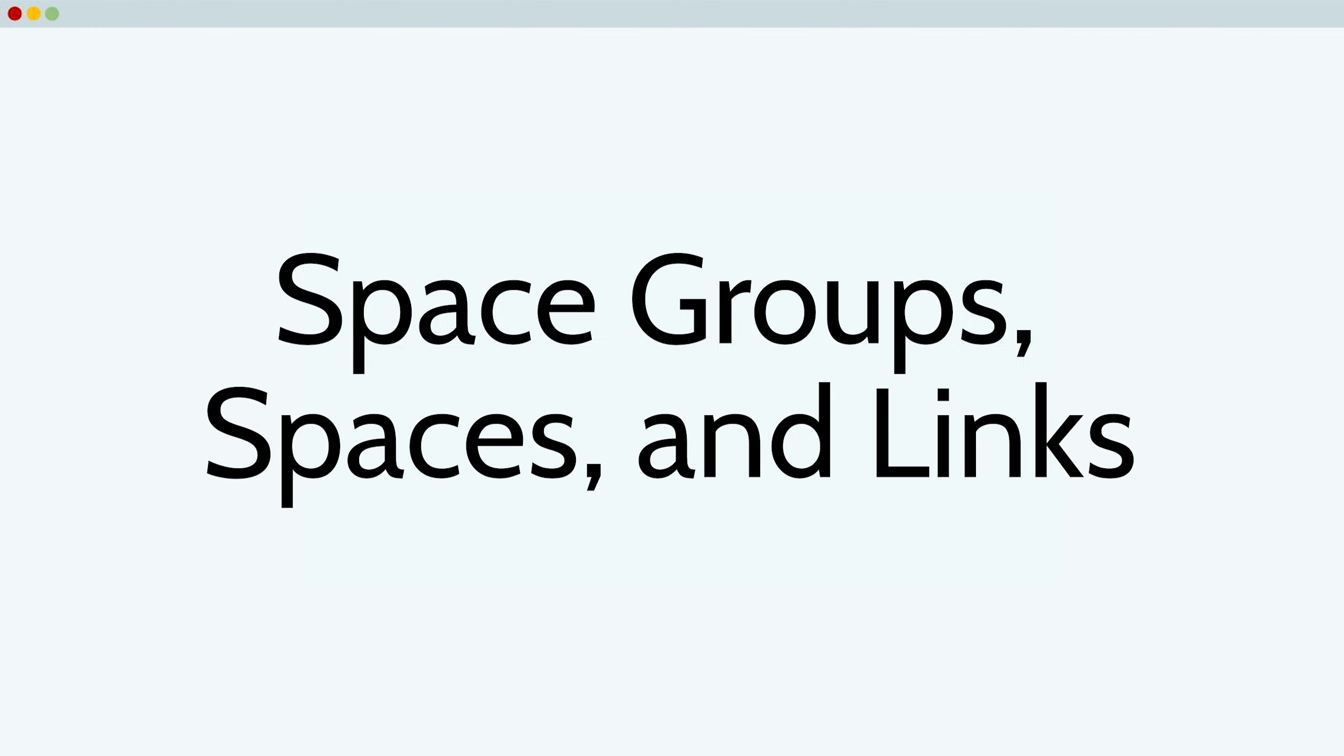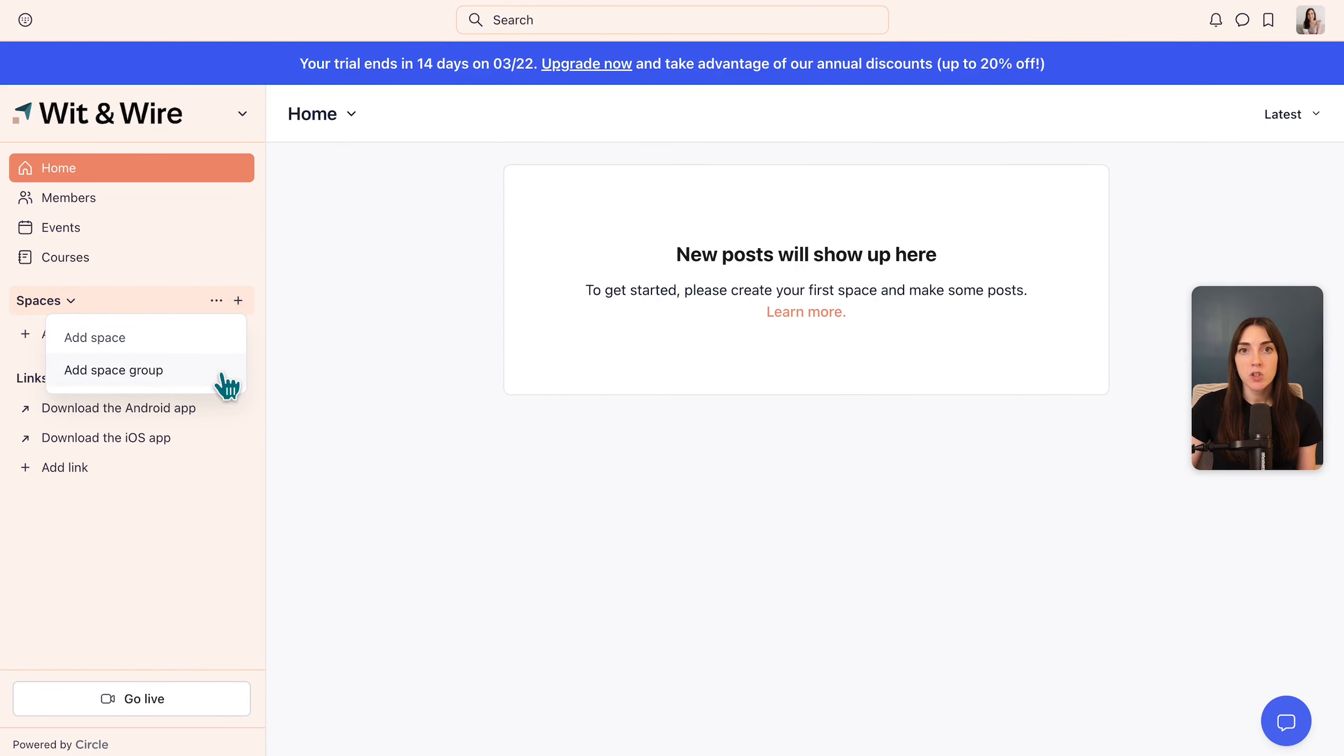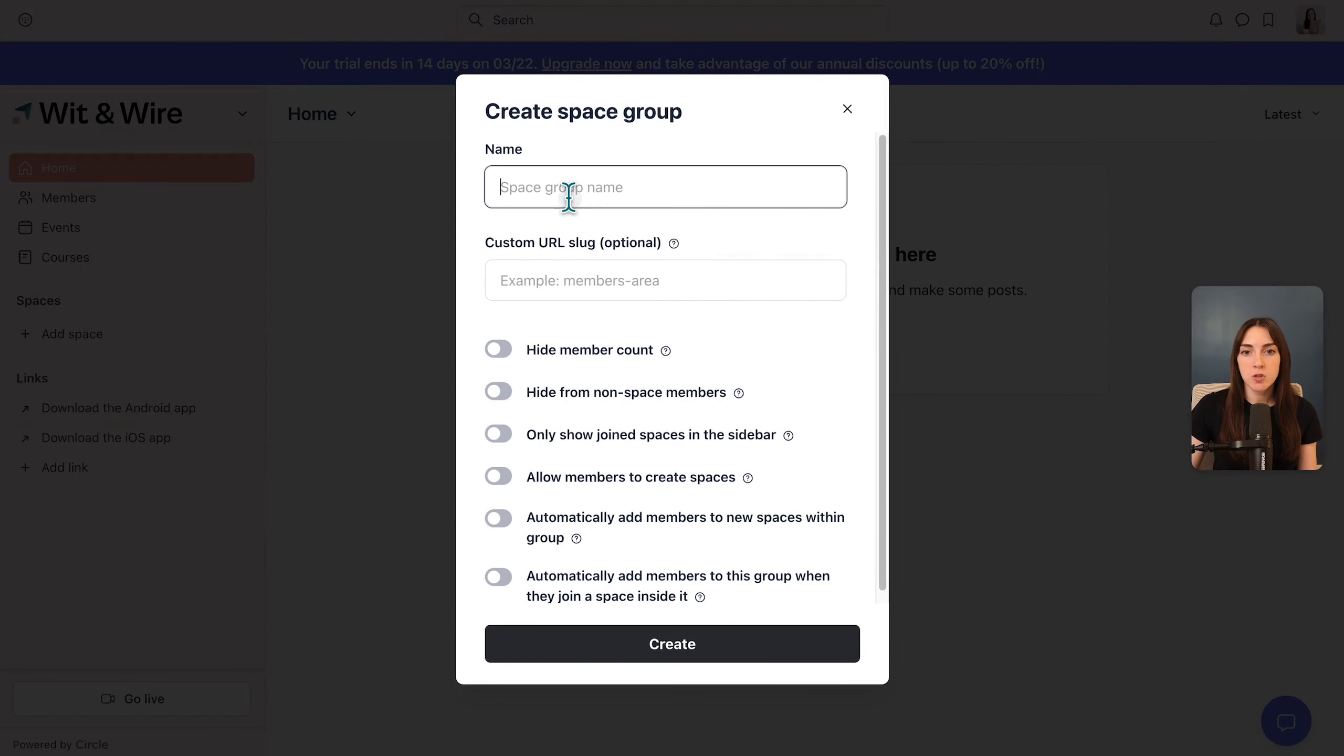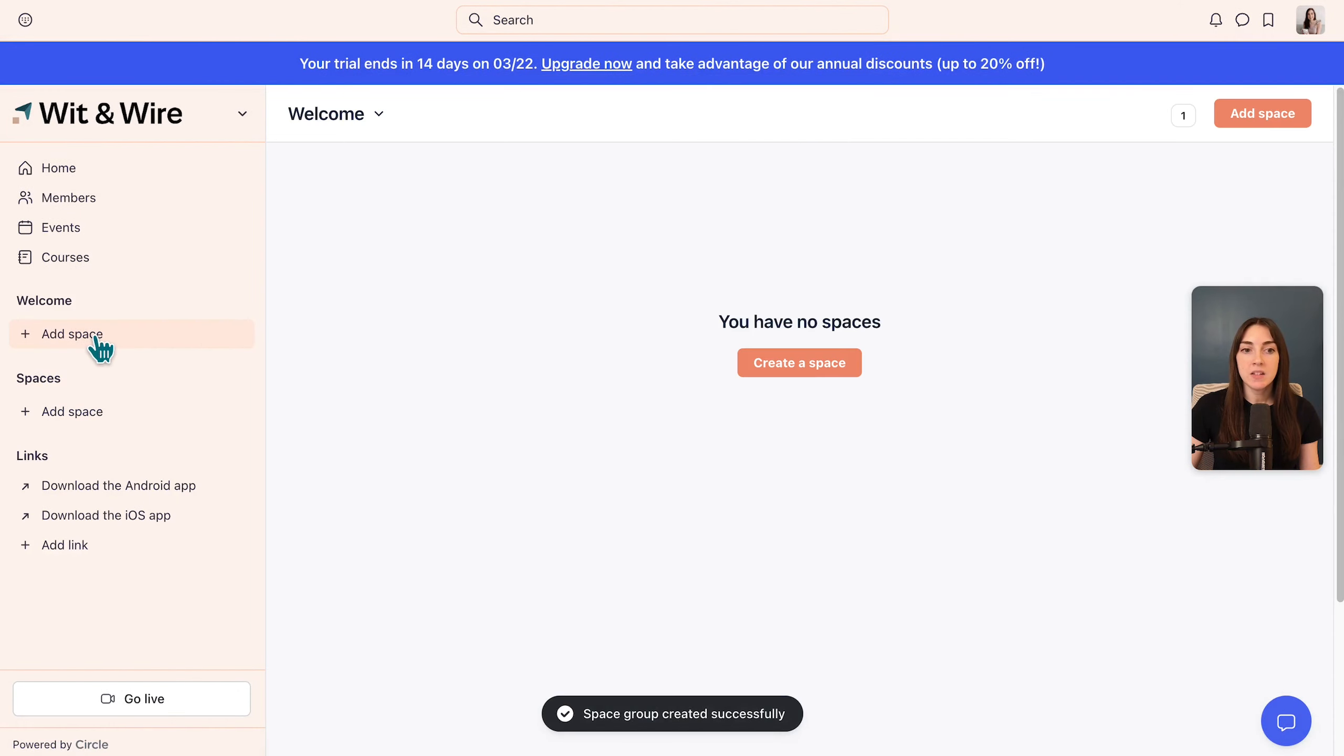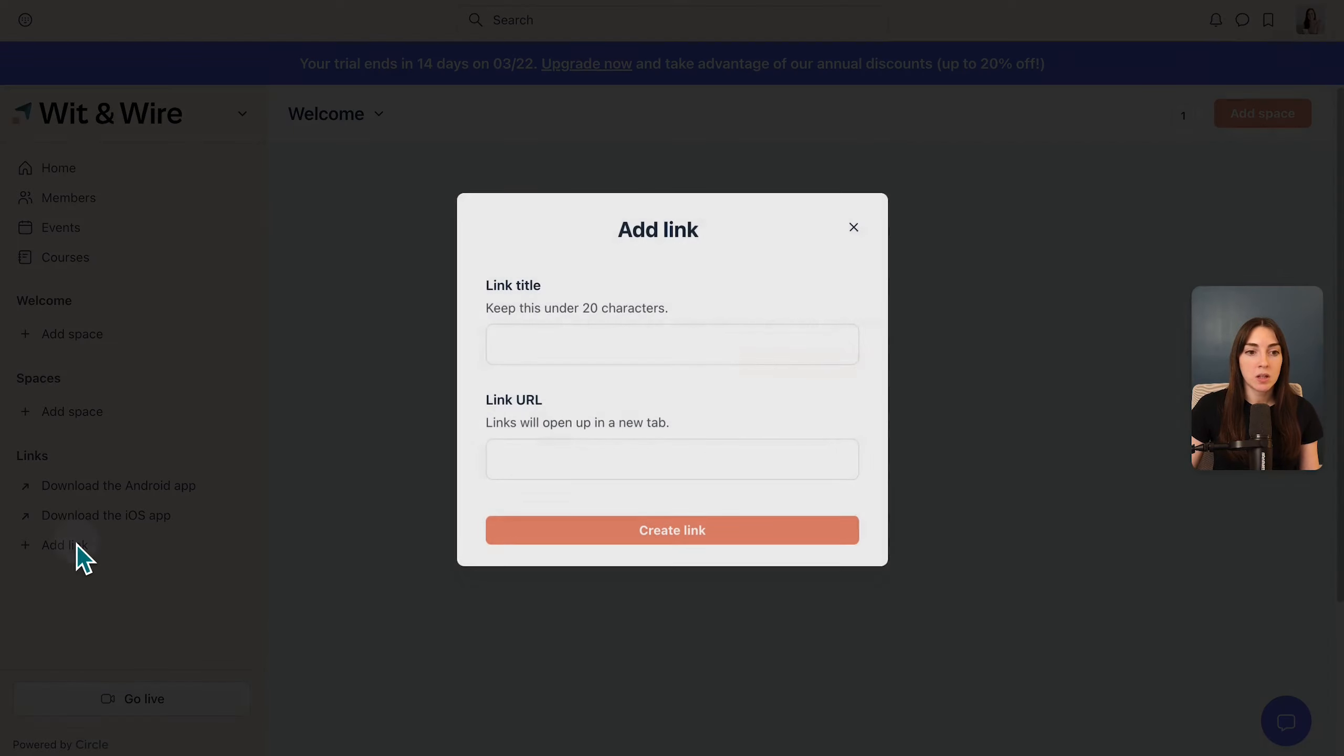Next let's talk about space groups, spaces, and links. In the sidebar, if you hover, you can see a plus icon and you can add a space group, which is a label, almost like a folder for individual spaces that all go together. So as an example, let's add a space group and maybe we'll call this welcome and click create. Now we can add individual spaces within the welcome group.